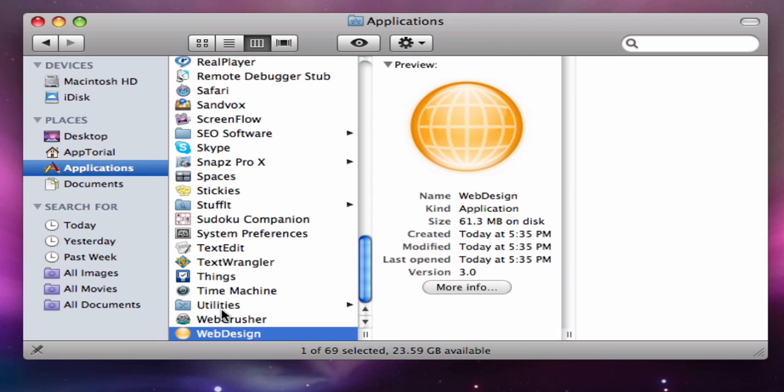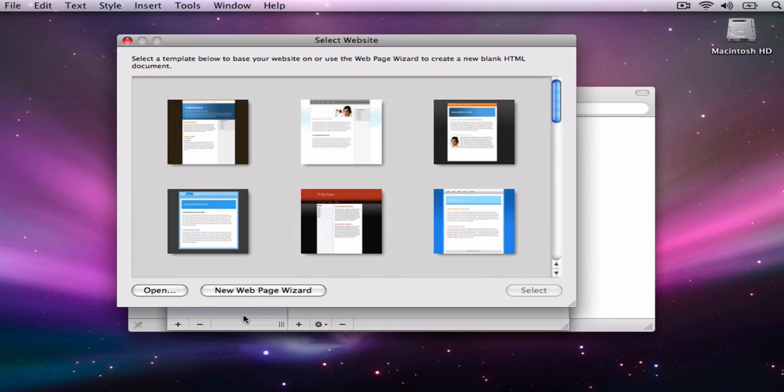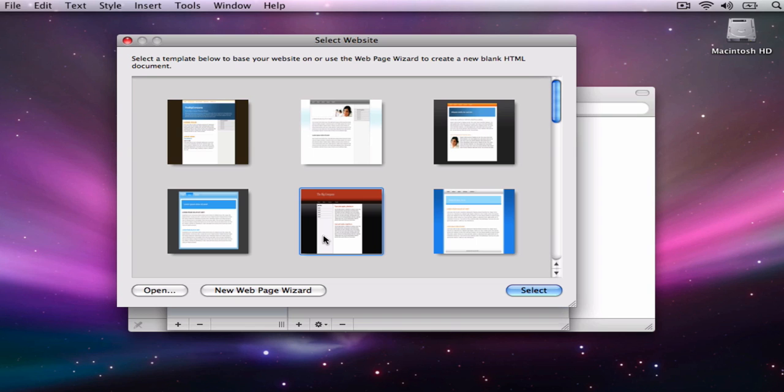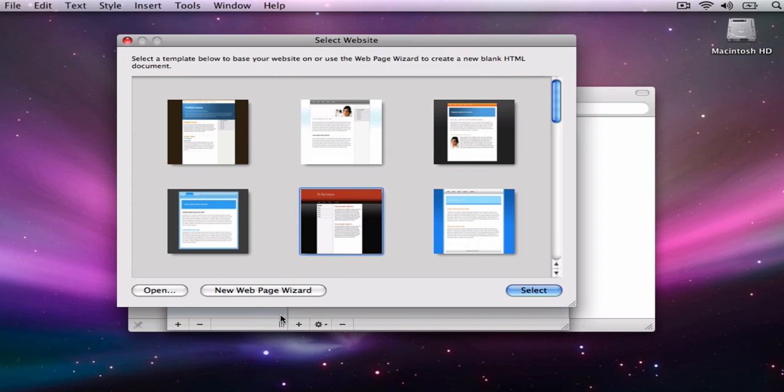When you first launch WebDesign, you will see the New Website Project window as shown. You can either select one of the pre-made templates, open an existing website, or create a new web page using the web page wizard.